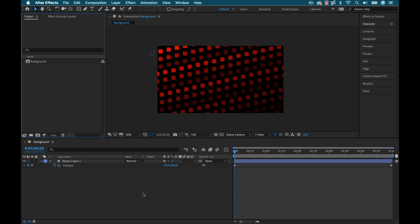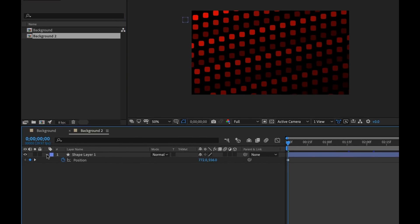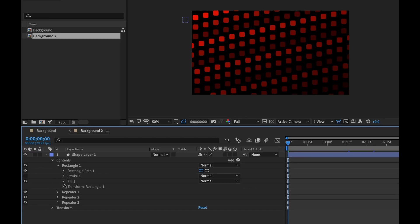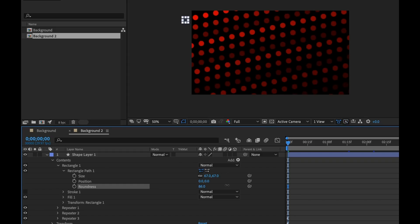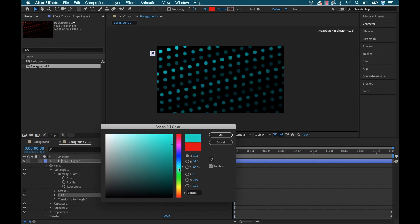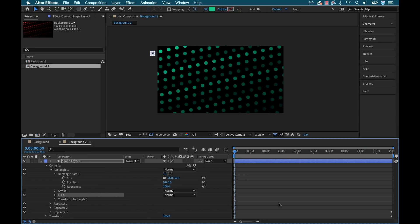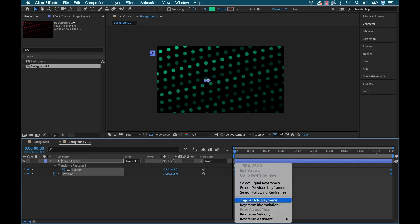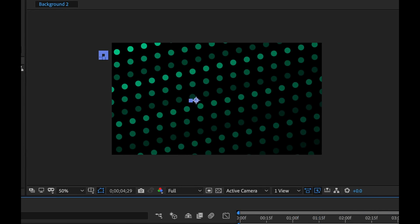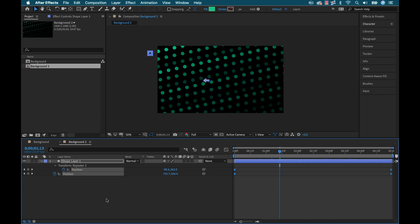There we go — there's one background. The real power is I can bang out a large number of these by simply duplicating the sequence and tweaking one or two attributes. I'll duplicate this background, open it up, open the rectangle path, round it out and change the size slightly, then change the color. There we go — we have a new background. I could even grab these and quickly reverse the animations so they go in the other direction.